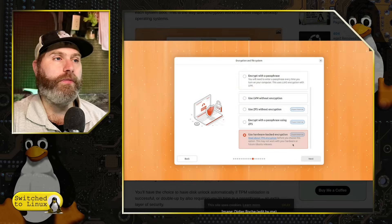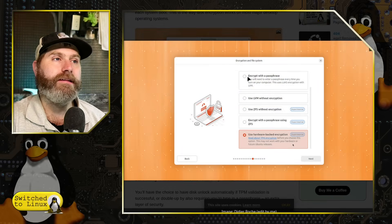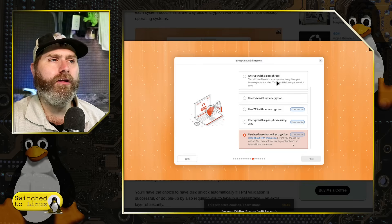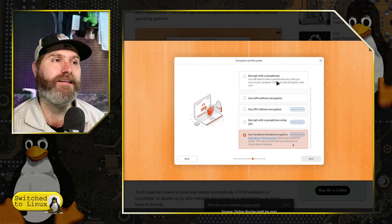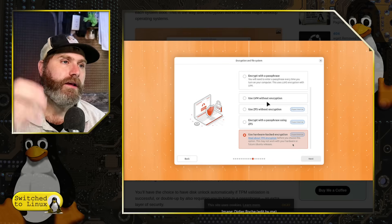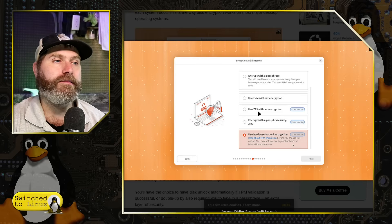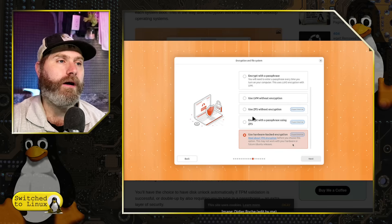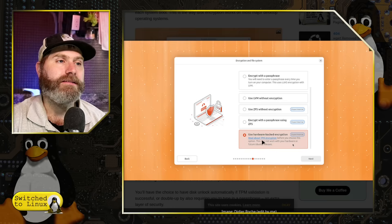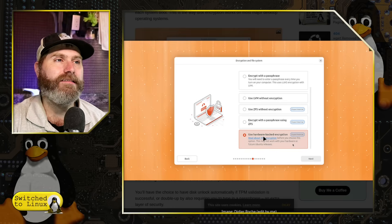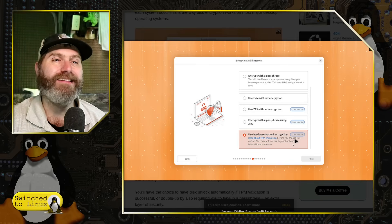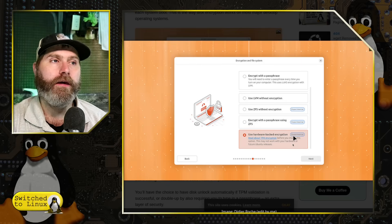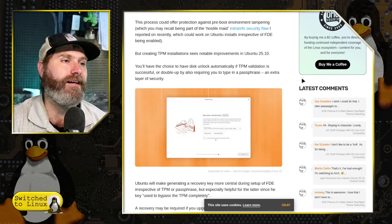Looking at the installer screenshot: you can encrypt with a passphrase — that's your basic LUKS — which looks like they're adding as the main default, encouraging full disk encryption using the LUKS passphrase. You can also set it up without any encryption. There are experimental options: ZFS without encryption, ZFS with encryption. The new one is hardware-backed encryption, which is the TPM-based encryption. You can back up a TPM with the passphrase, and you can do a passphrase combined with the TPM as well.